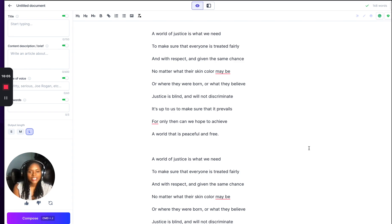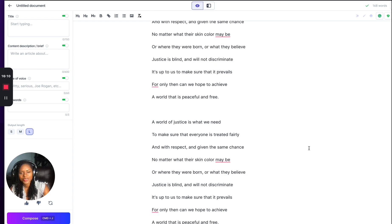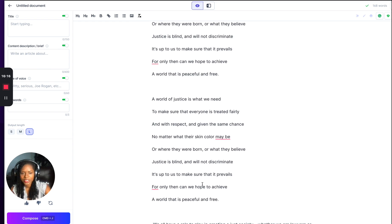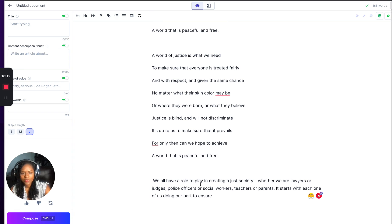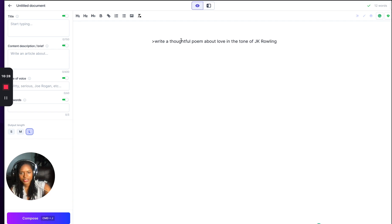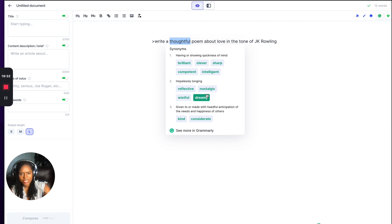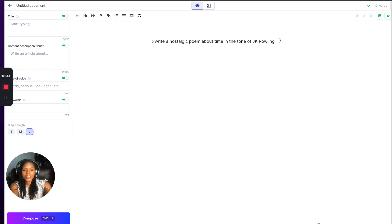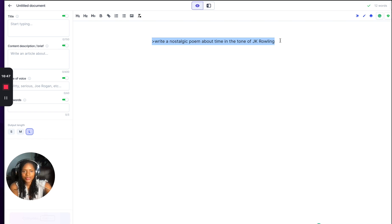It started repeating itself — 'A world of justice is what we need to make sure that everyone is treated...' It does that sometimes. You get the point. Let's try another keyword — write a nostalgic poem about time in the tone of JK Rowling. I like the outputs that JK Rowling is coming with, so let's do another one.